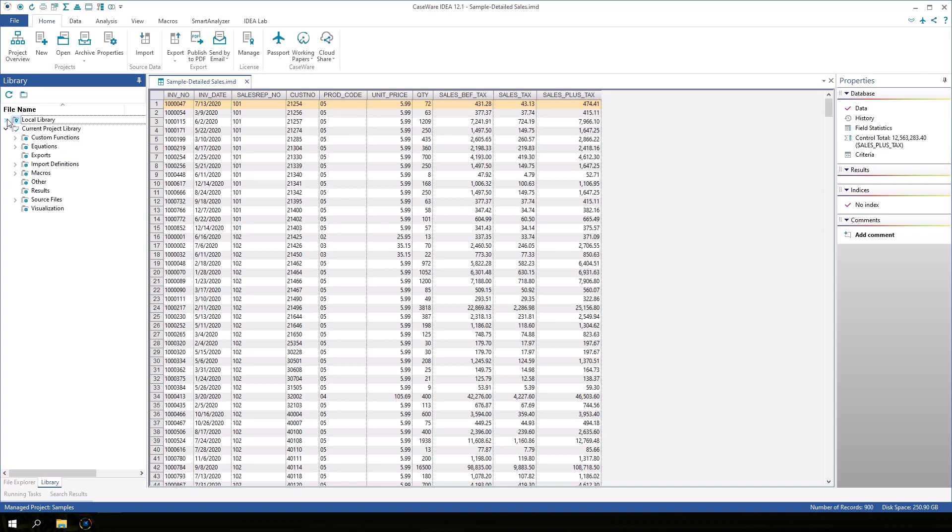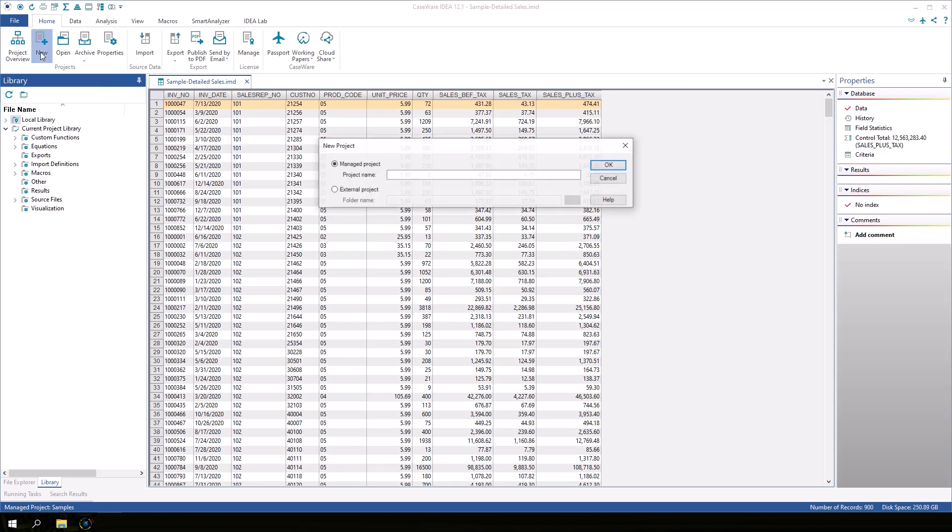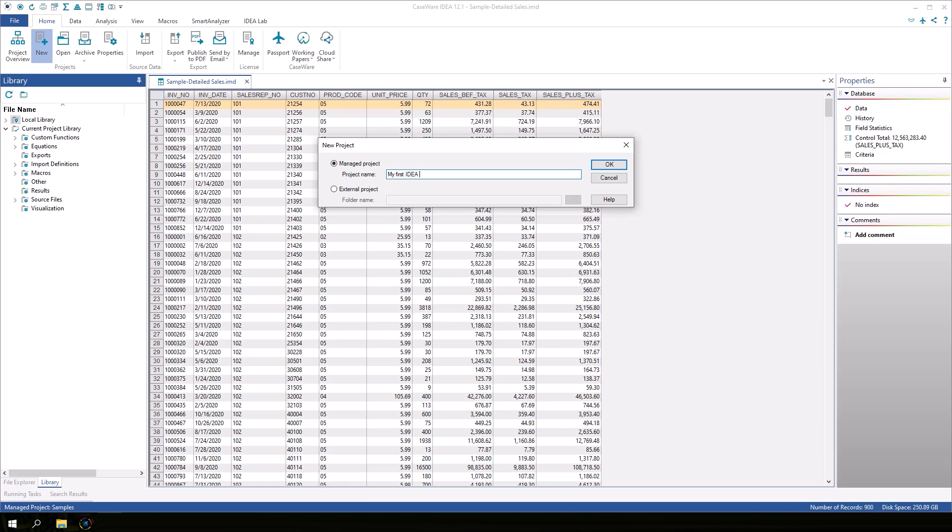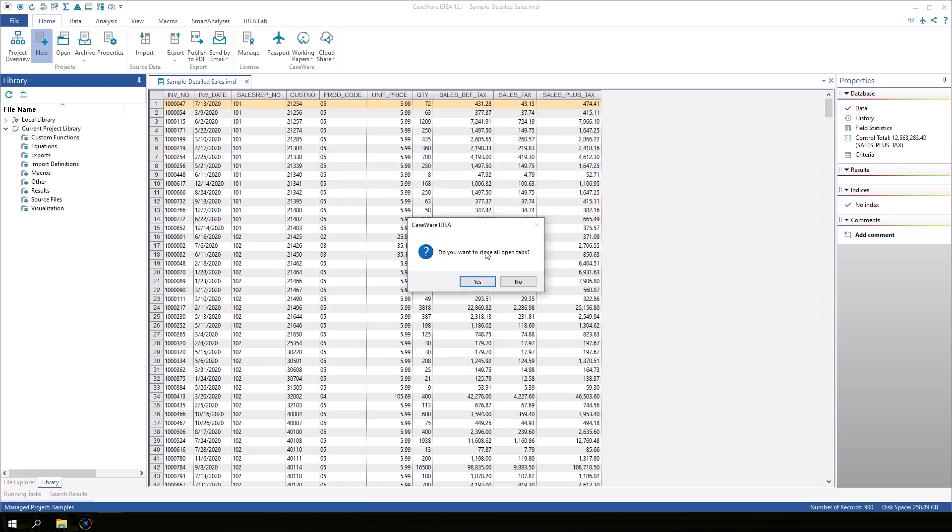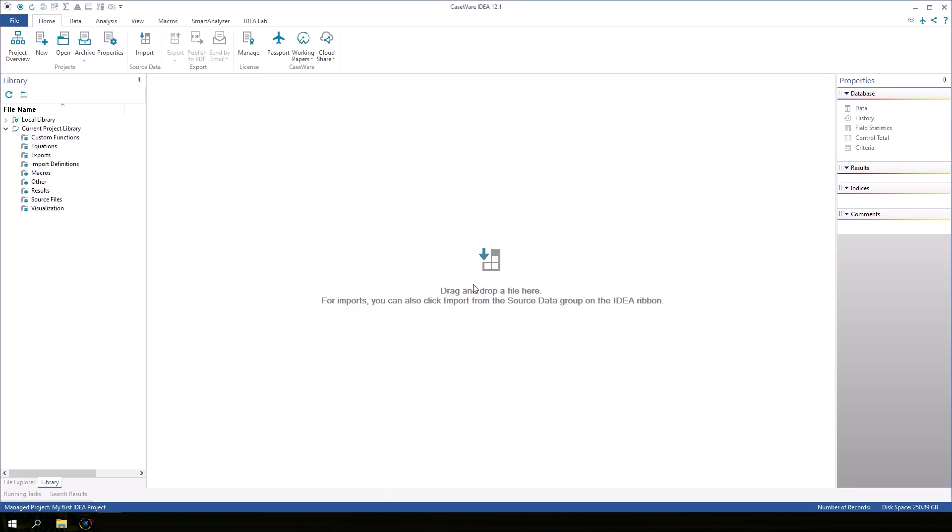To create a new project, go to the Home tab and click New. Enter a name for the new project and click OK. Notice that the name of the project is displayed at the bottom of the IDEA window.